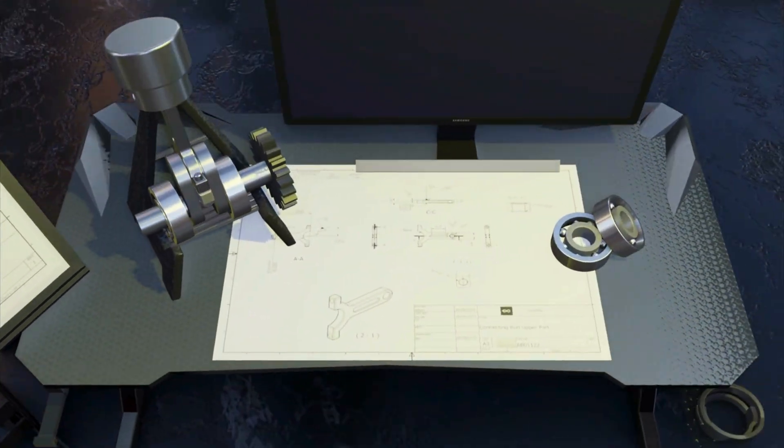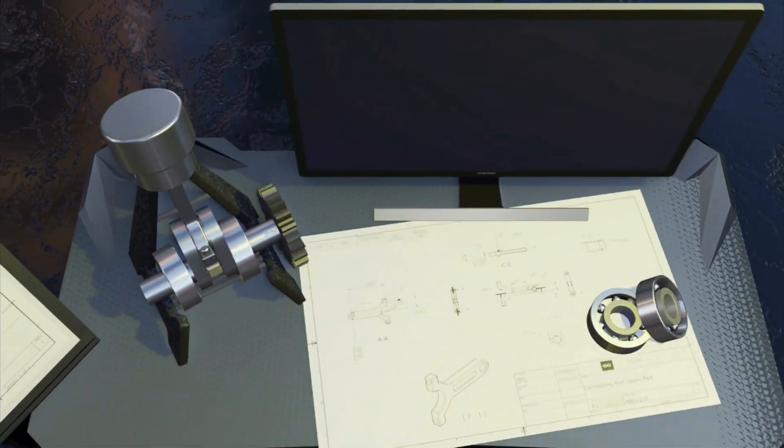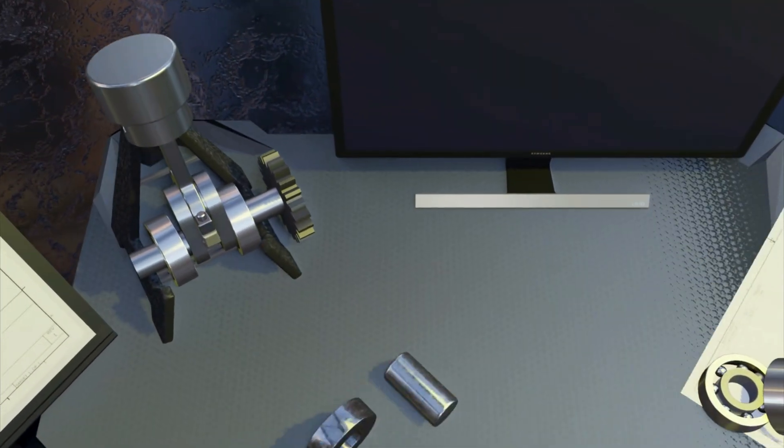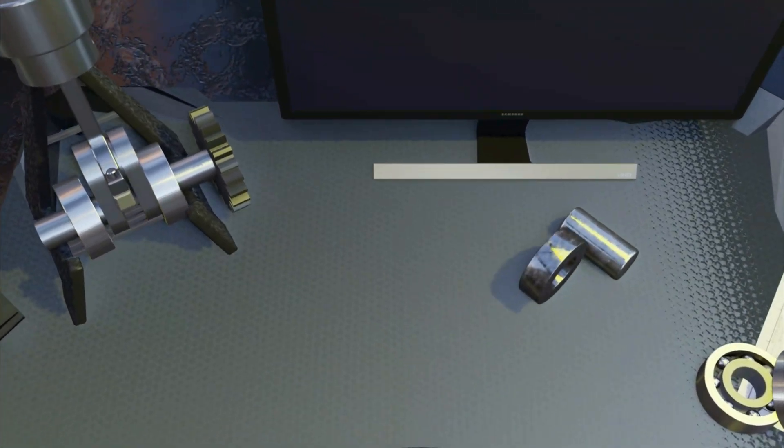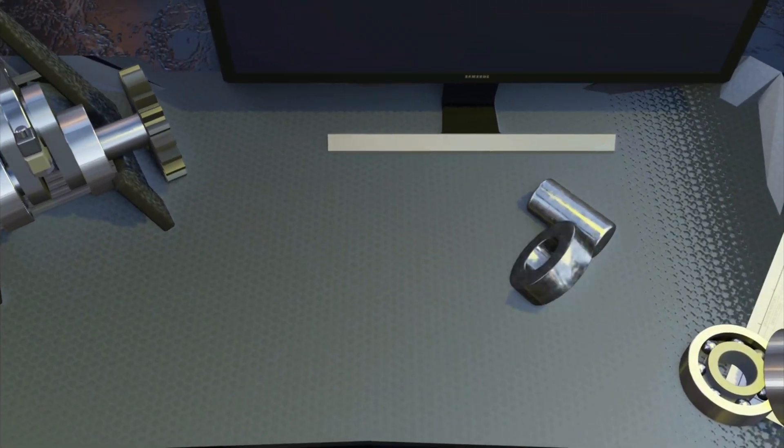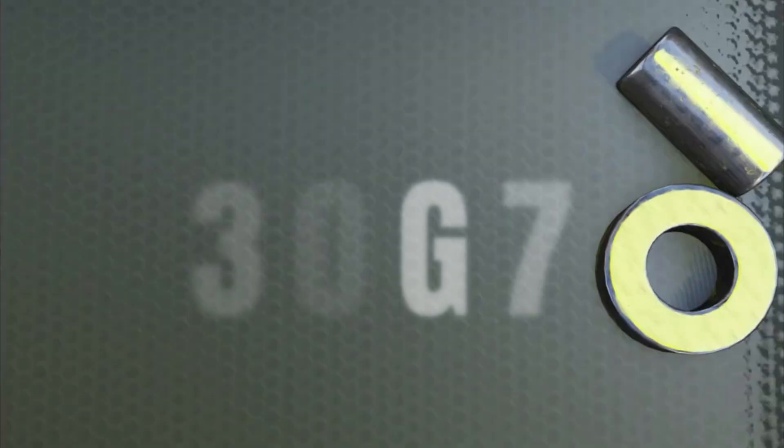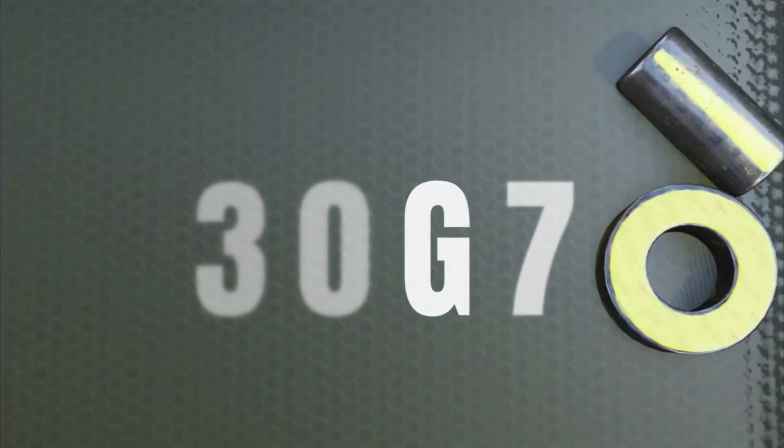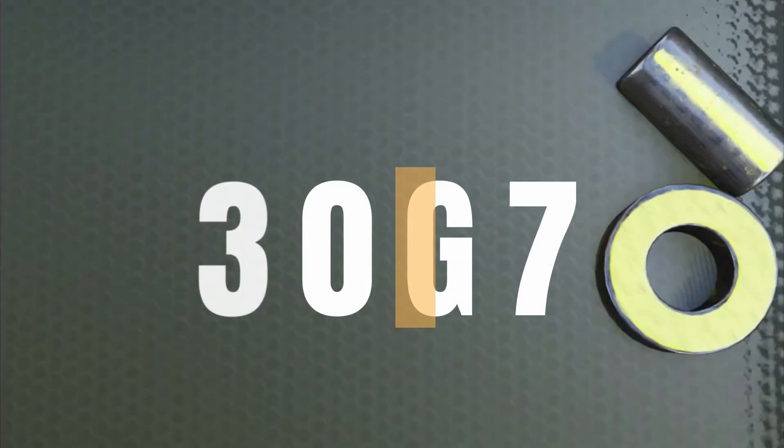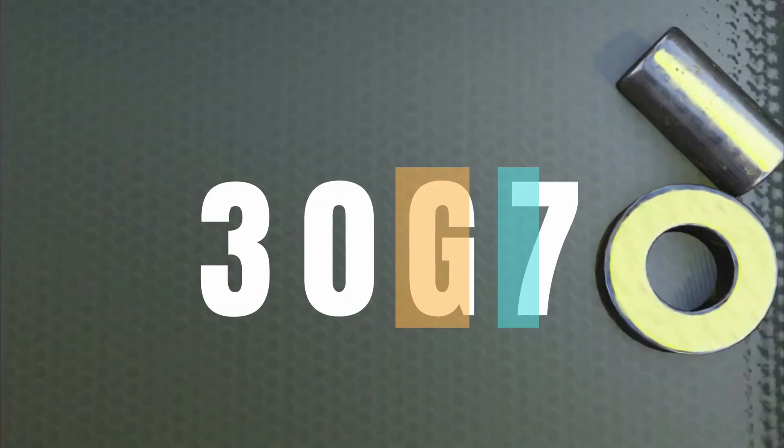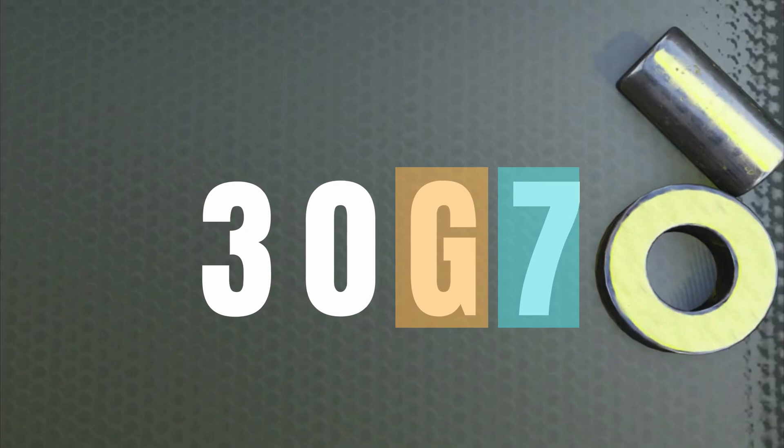What is the system of limits and fits? The system of limits and fits is the use of tolerance classes, which is essentially a combination of a letter and a number to indicate the tolerance of a dimension.